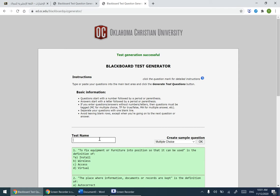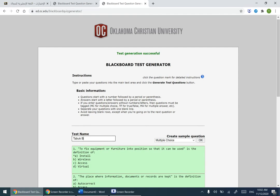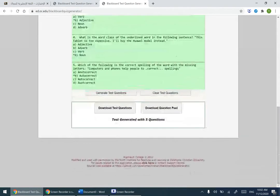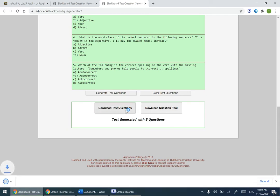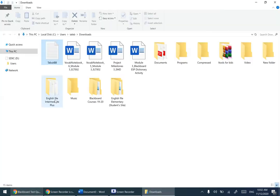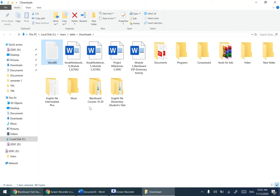Now click on 'Generate Test Questions.' You can name the file anything you want — for example 'taboo_bb' which stands for Blackboard. Then click 'Download Test Questions.' Now you have the downloaded file. I can see it here in my Downloads folder.